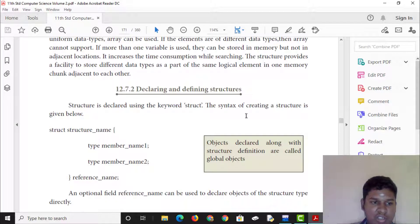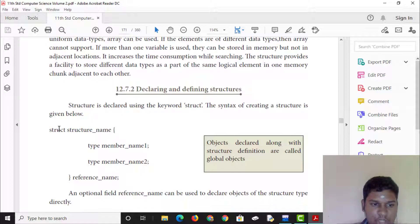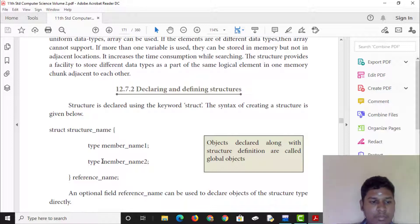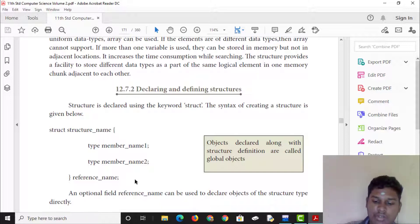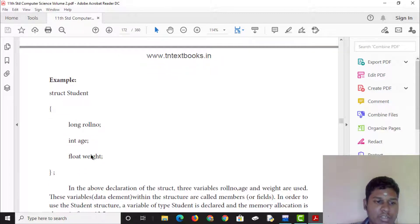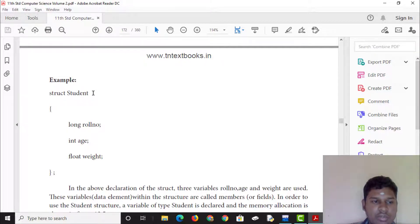The syntax for creating a structure is as follows: use the keyword 'struct' followed by the structure name, then curly braces containing the member declarations — type member1 name, member2 name — followed by a reference name. For example: struct student.